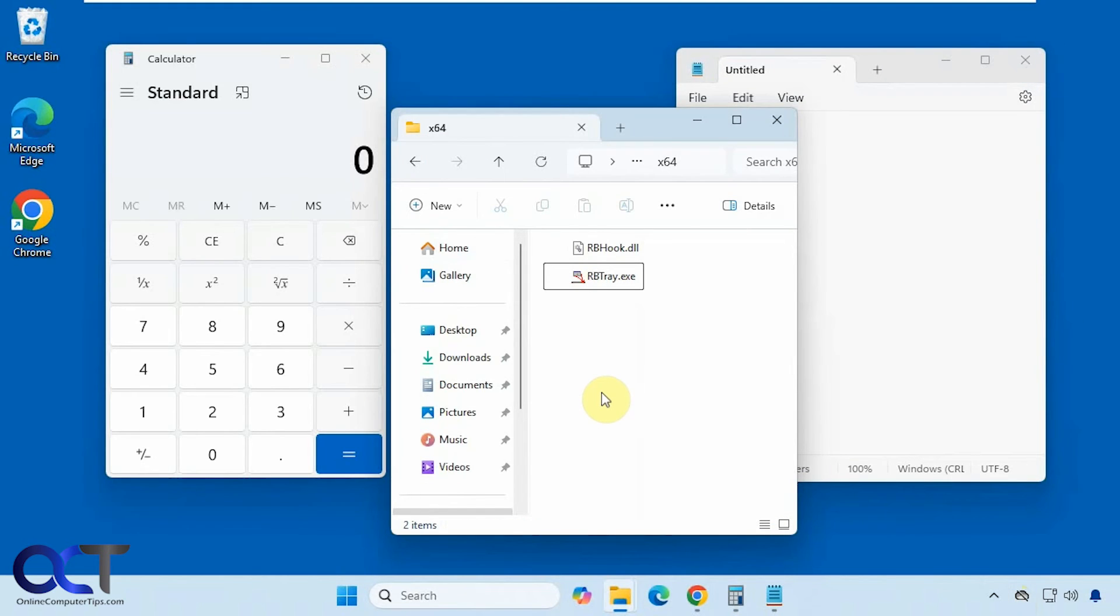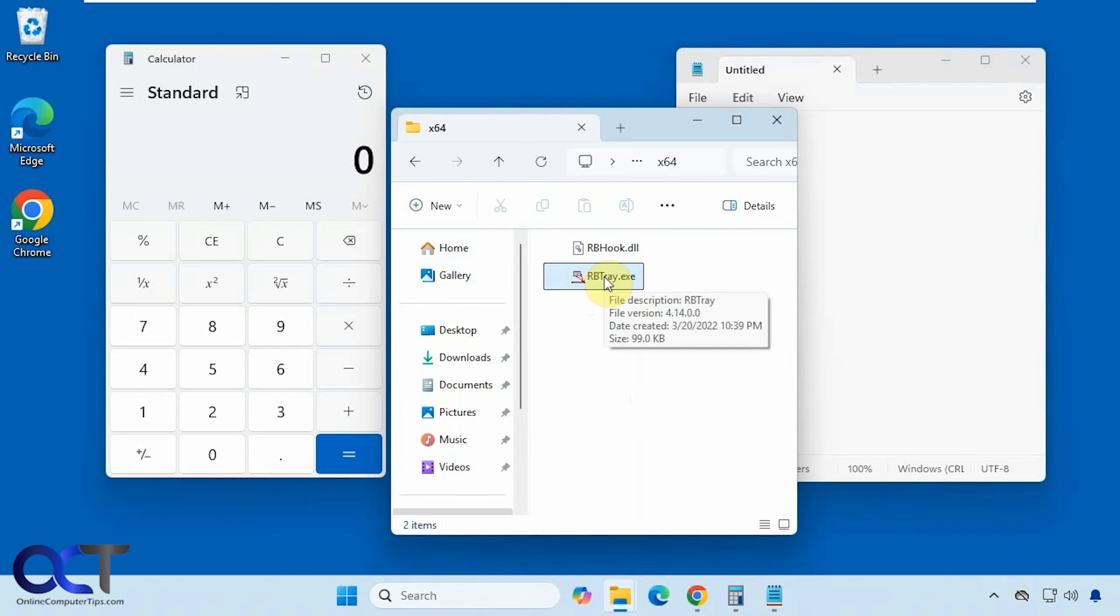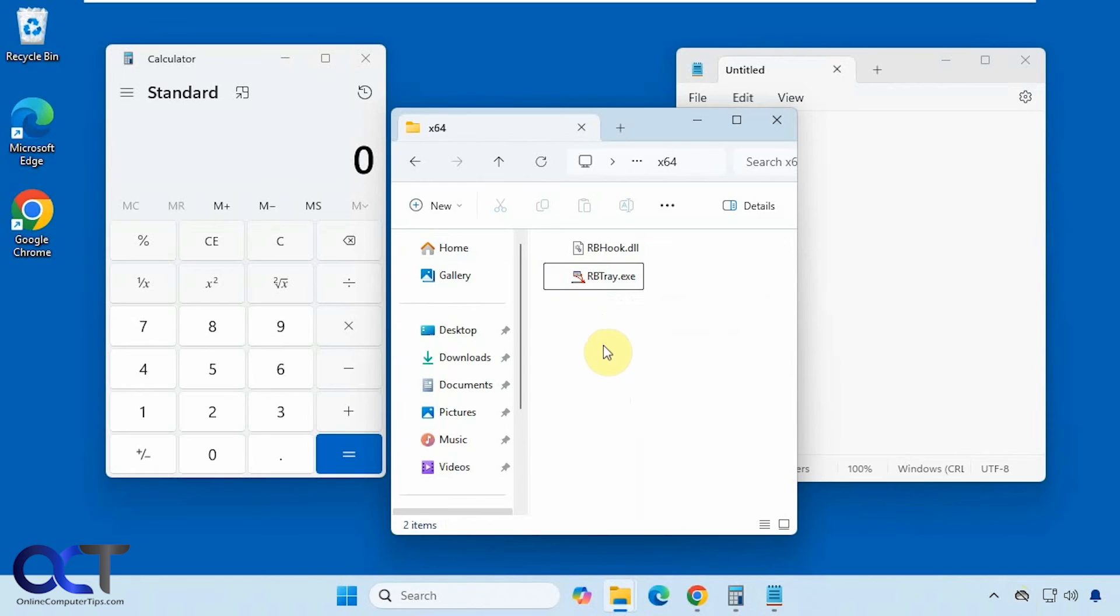Alright, so you can see it's pretty basic, pretty simple to use. And if you want this to start up all the time, then you could just put a shortcut to this rbtray executable in your startup items. Just make sure you put it somewhere you want to keep it first, because if you add it to your startup and then you move it, it's going to break the connection there.